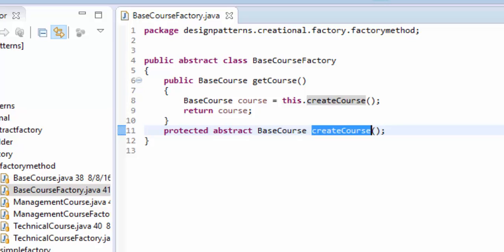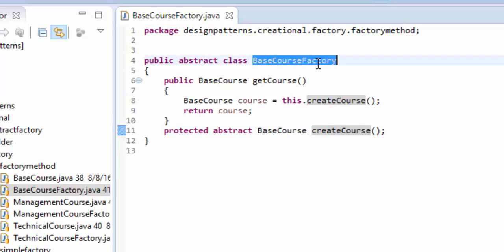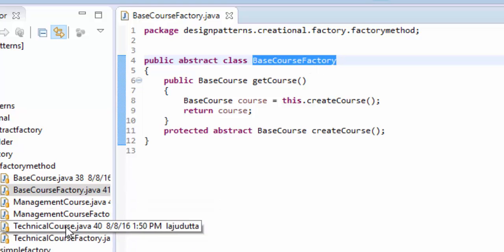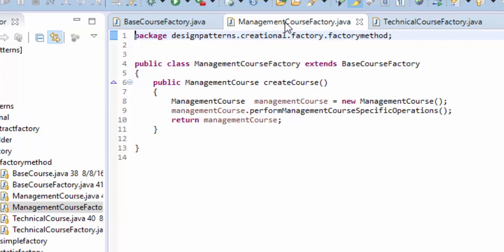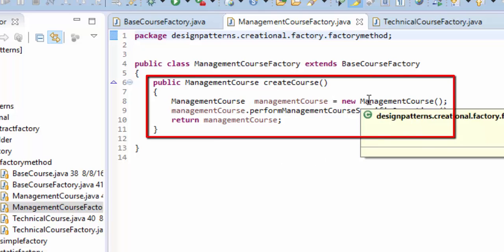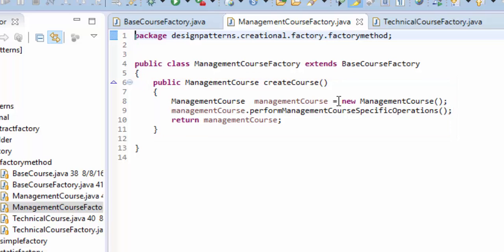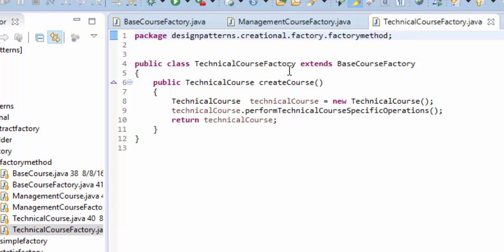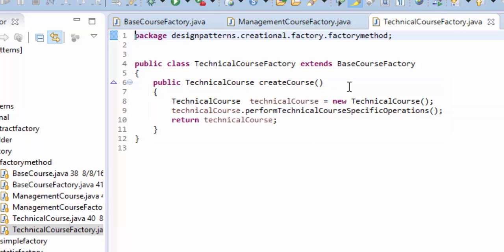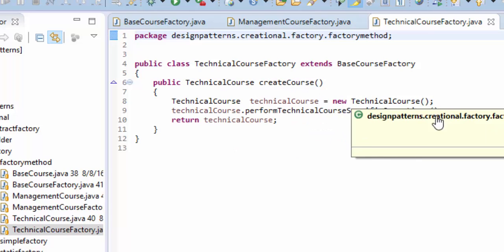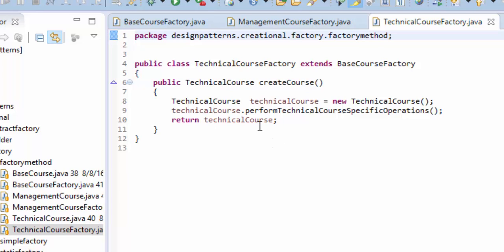It would be more clear if we look at the specific factories. BaseCourseFactory is the abstract class, and let's look at the implementation classes: ManagementCourseFactory and TechnicalCourseFactory. ManagementCourseFactory defines the createCourse method — it creates a new ManagementCourse, performs the course-specific operations, and returns the course. Similarly, TechnicalCourseFactory also extends BaseCourseFactory, defines the createCourse method, creates a TechnicalCourse, performs the course-specific operations, and returns the course.